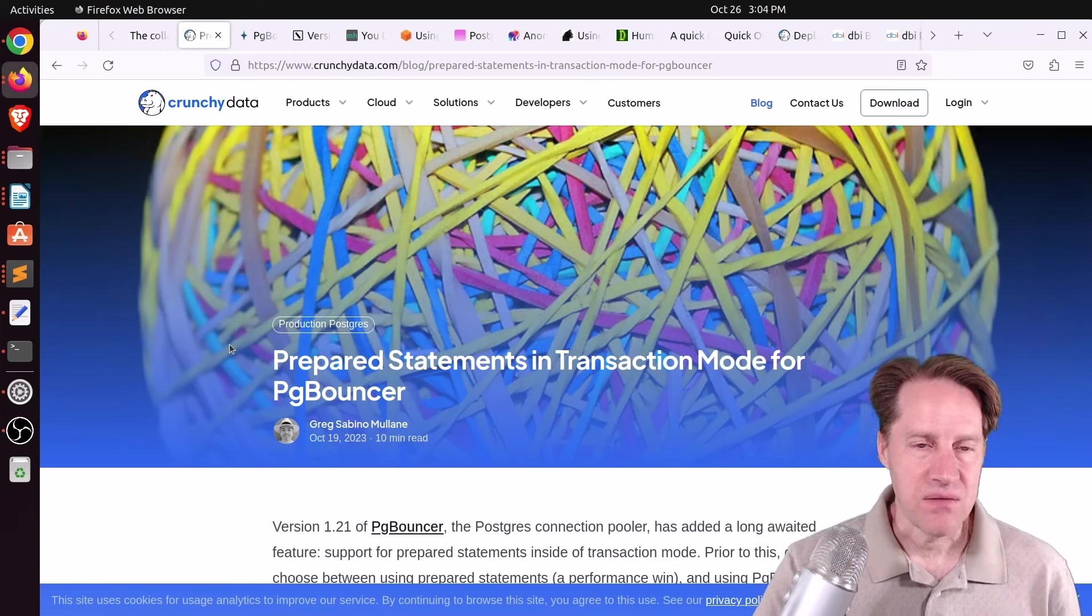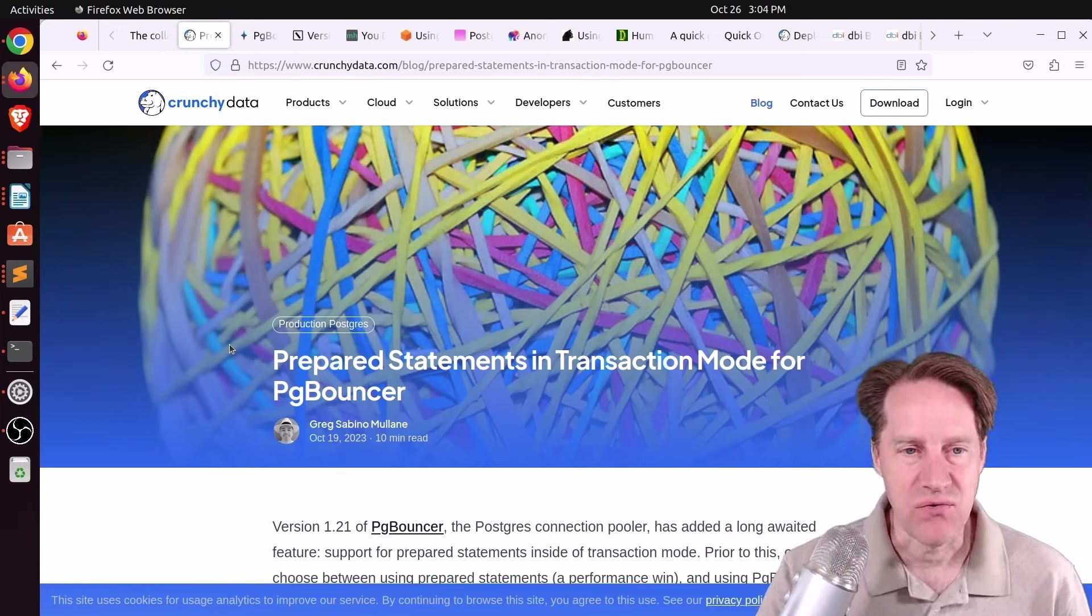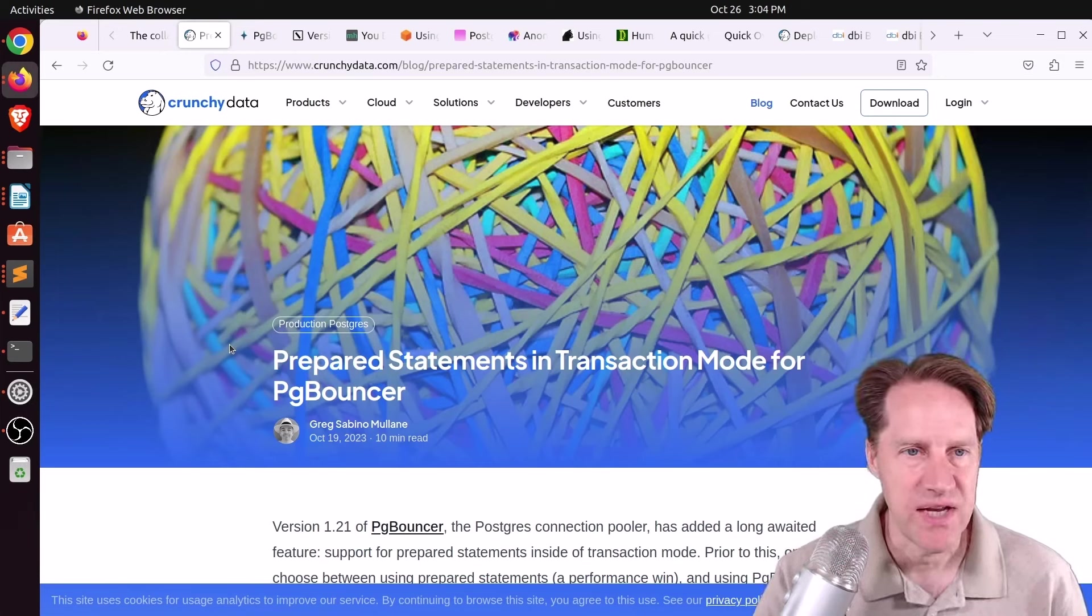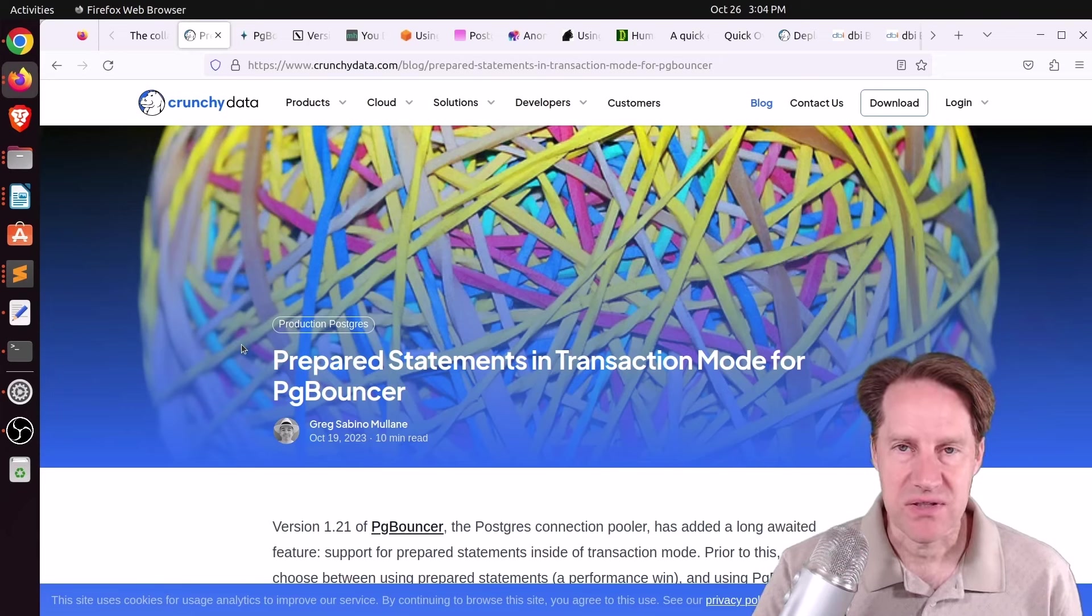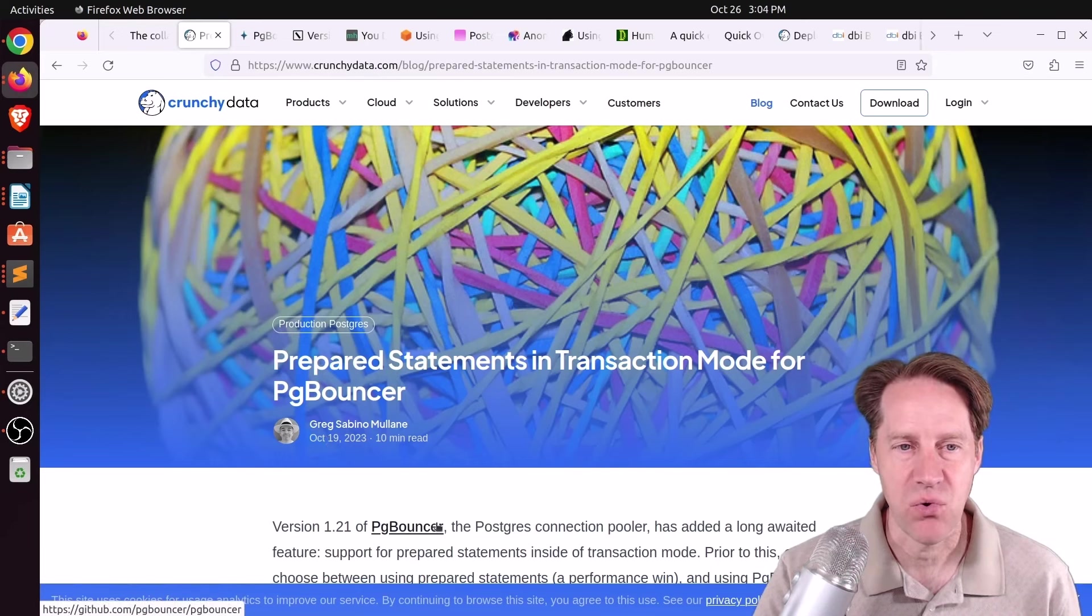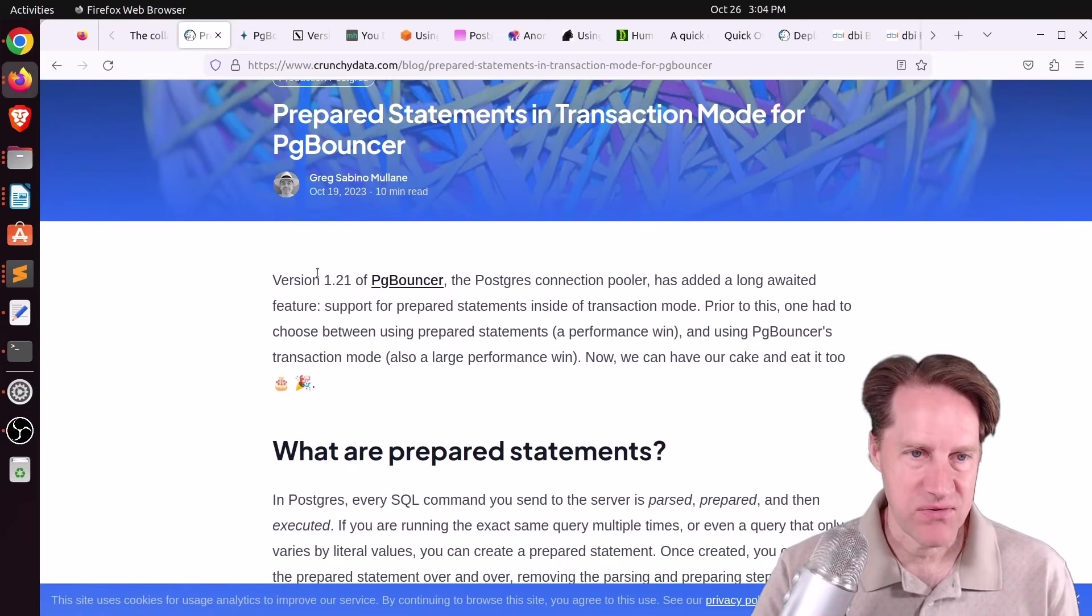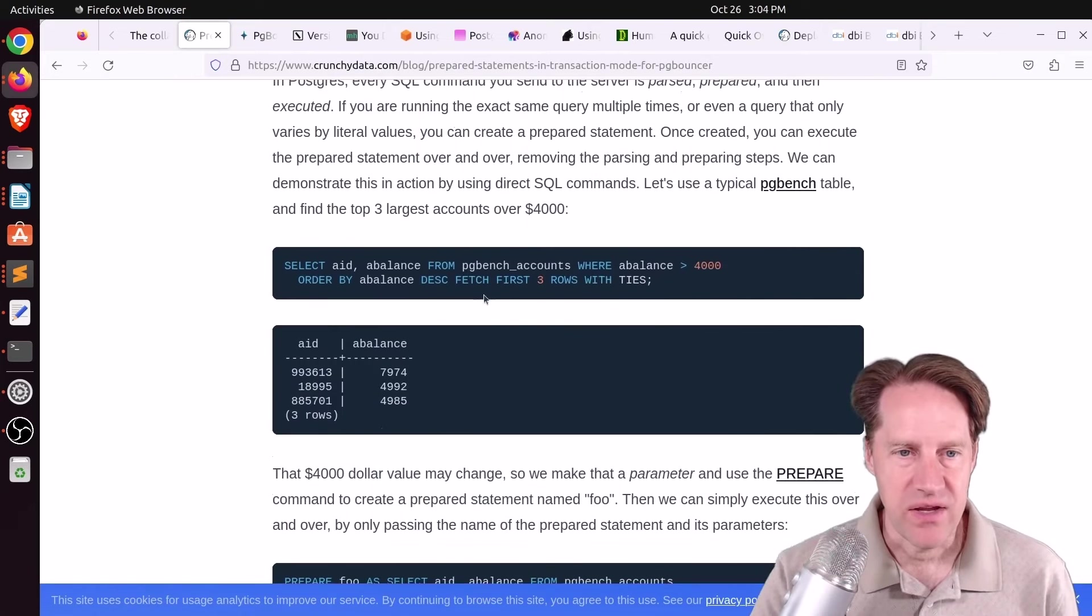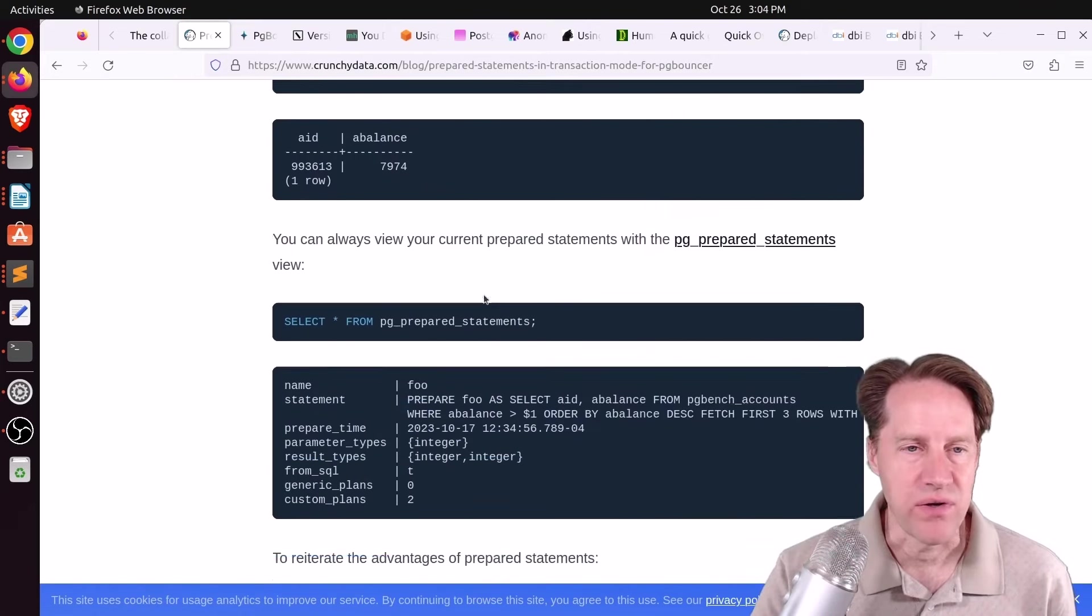Next piece of content, prepared statements in transaction mode for PGBouncer. This is from CrunchyData.com. This follows up on the topic we discussed in last week's Scaling Postgres episode with the release of PGBouncer that supports prepared statements, specifically version 1.21.